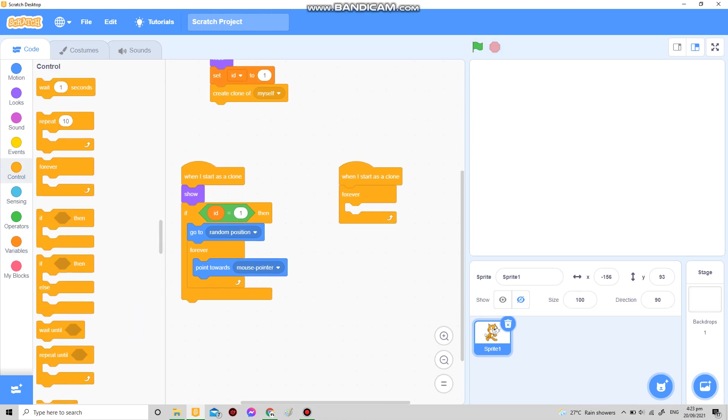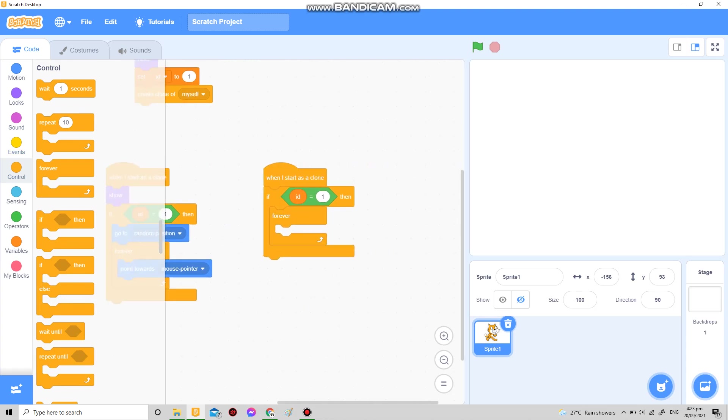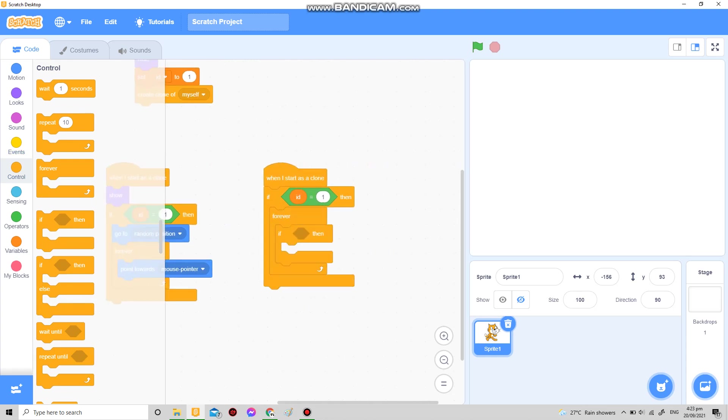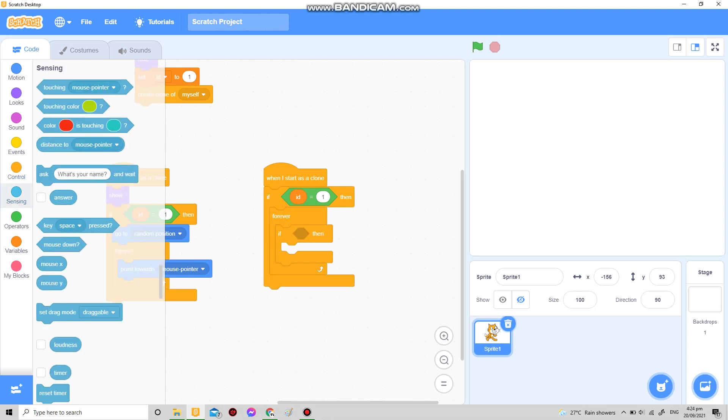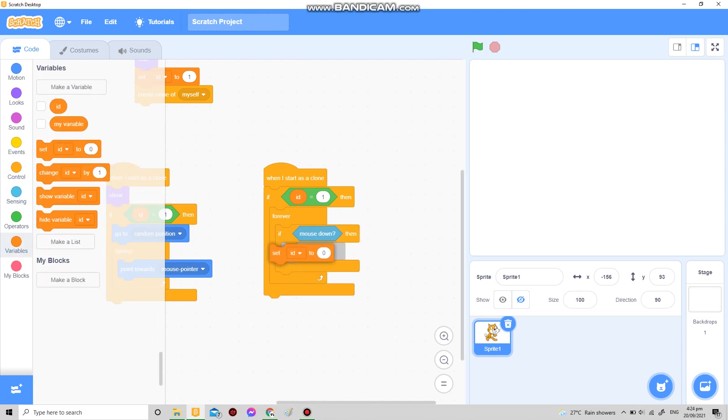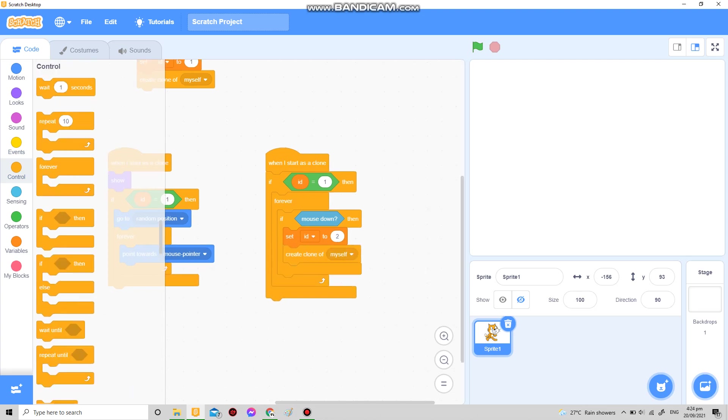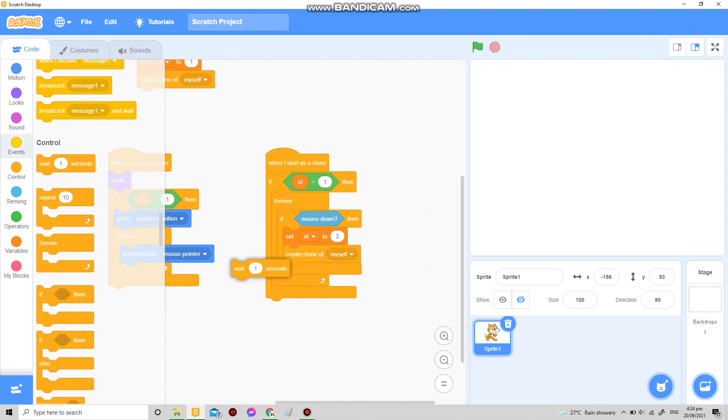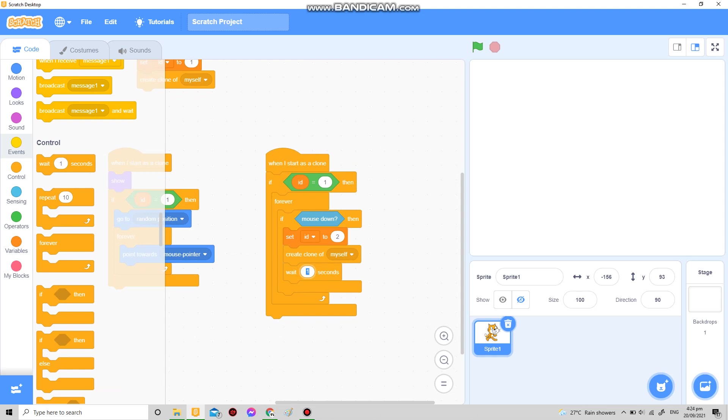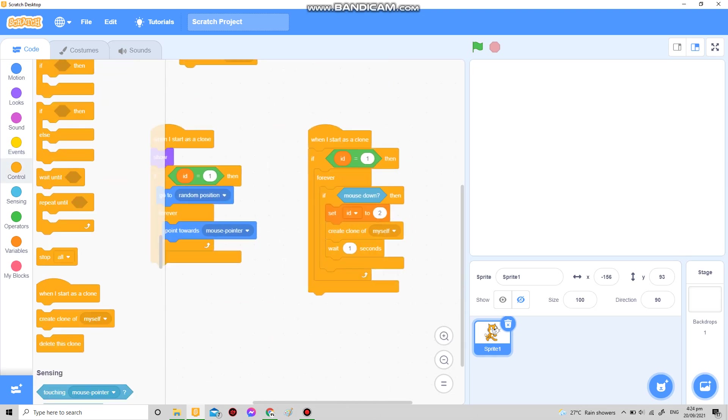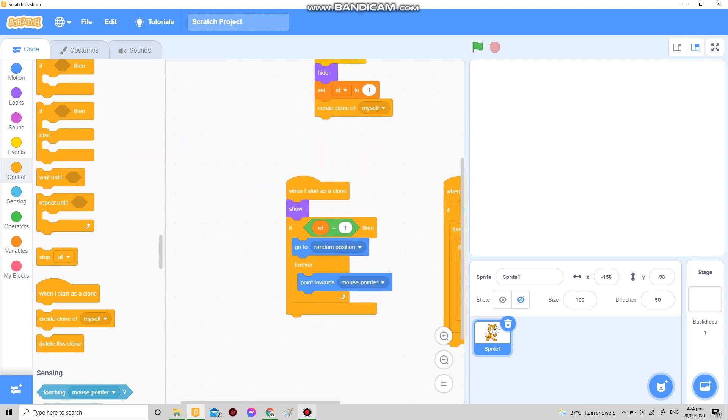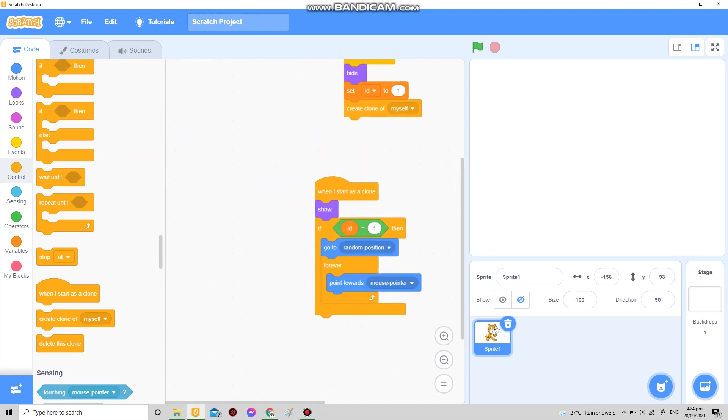Now for the shooting part, just gonna duplicate this again. If mouse down, this time we're gonna set ID to whatever you want. I'm just gonna do two, but you must not make it equal to one. Then create clone of myself, then wait for how many seconds you want. I think one, yeah.